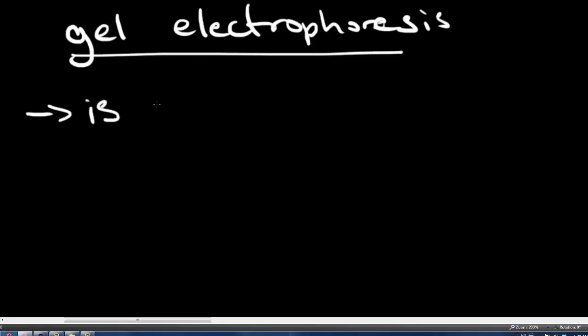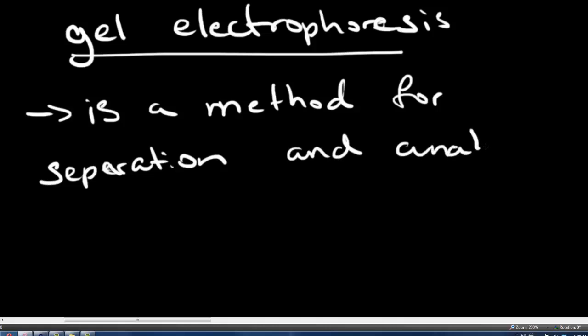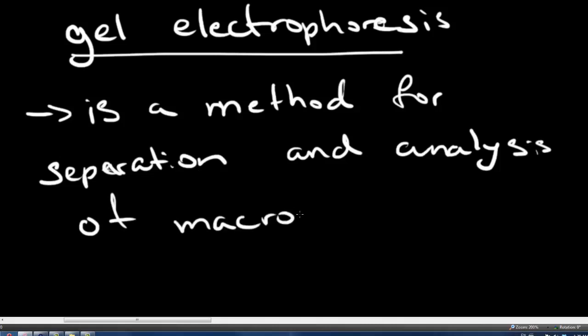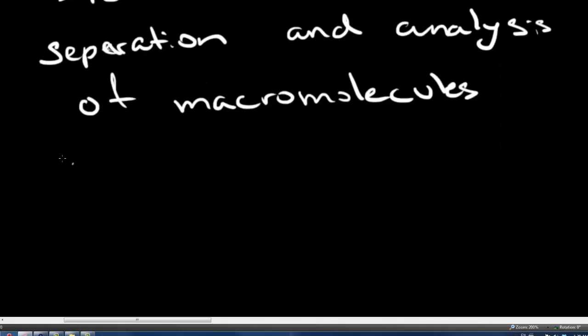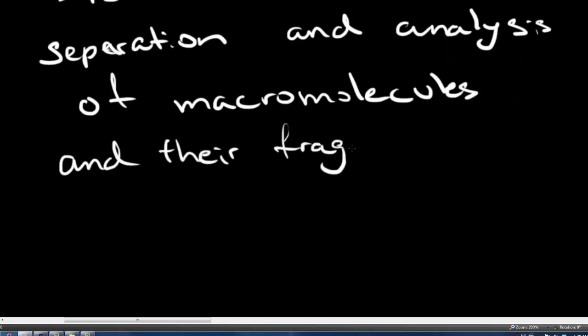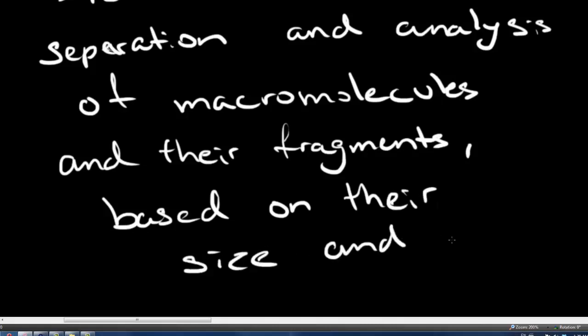So what this is - this is a method for separation, spelled with an A, and analysis of macromolecules. Macromolecules are molecules like in chemistry and biology. So larger molecules and their fragments based on their size and shape.